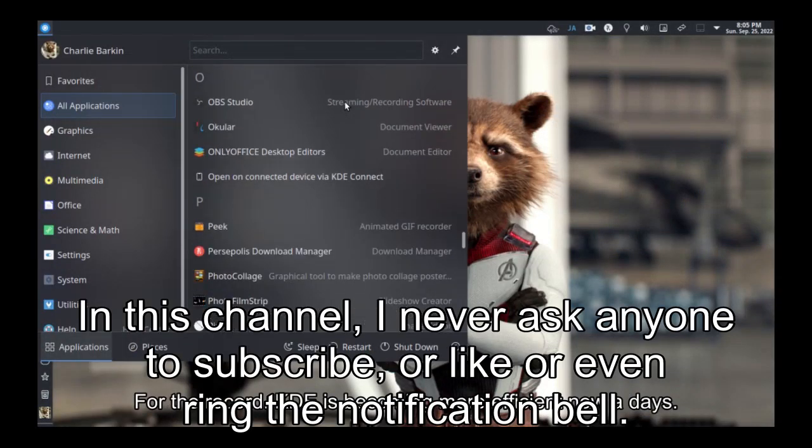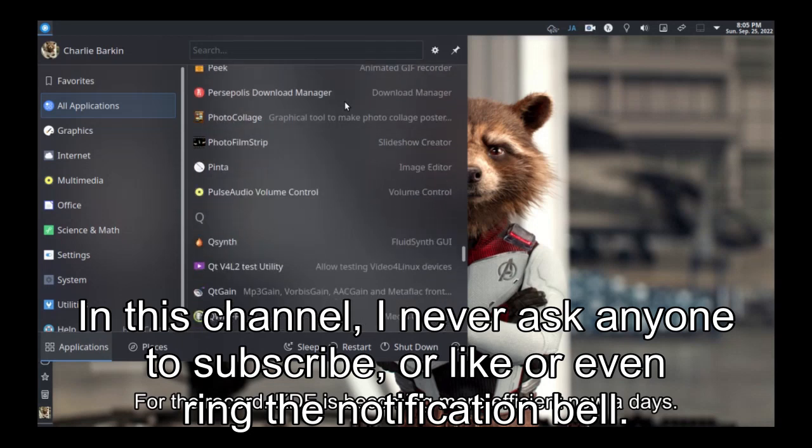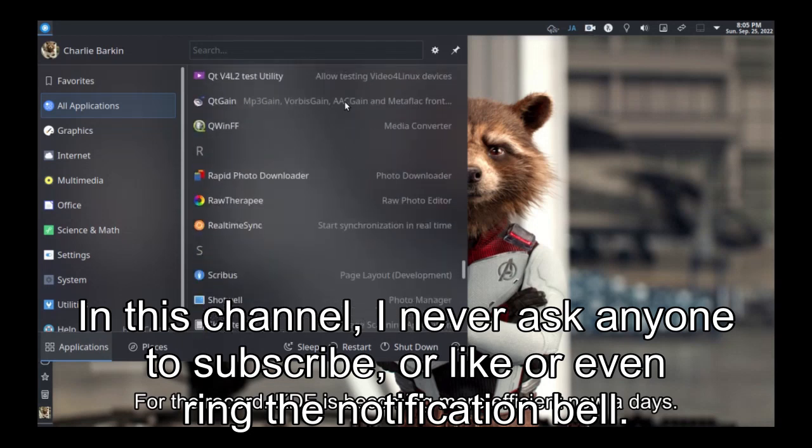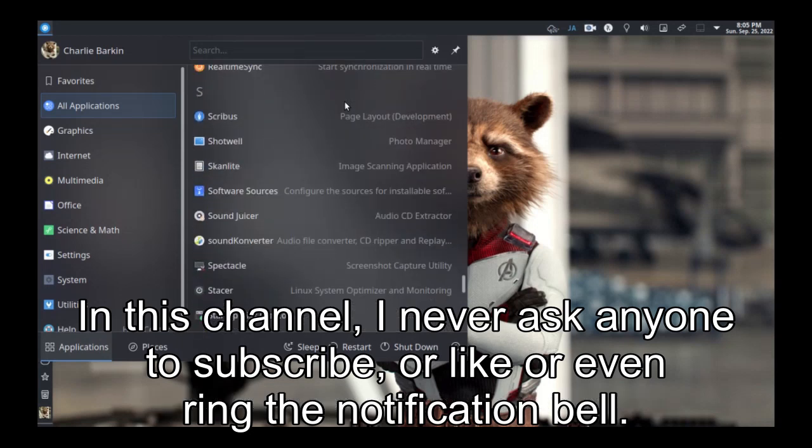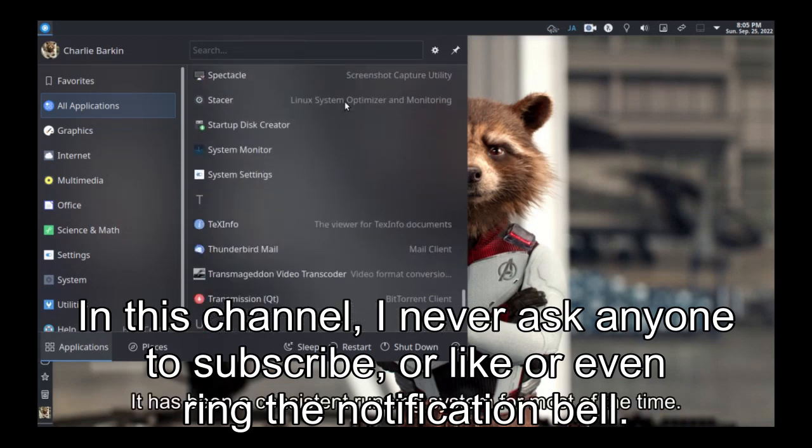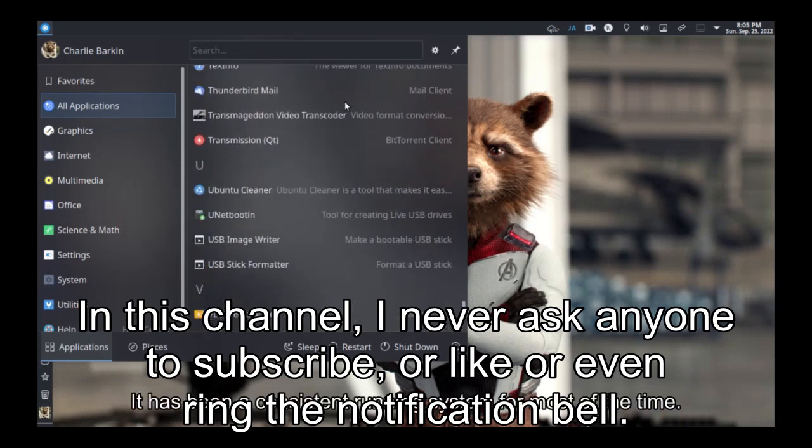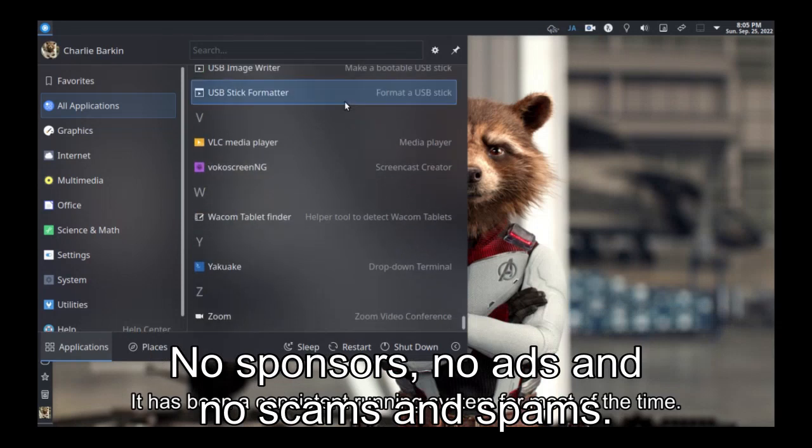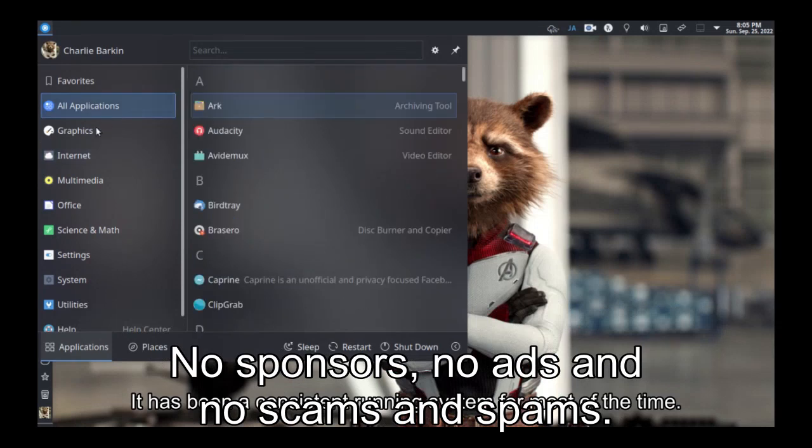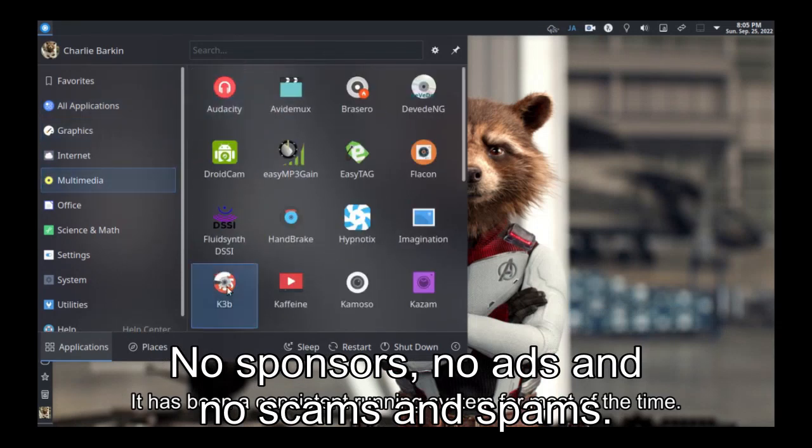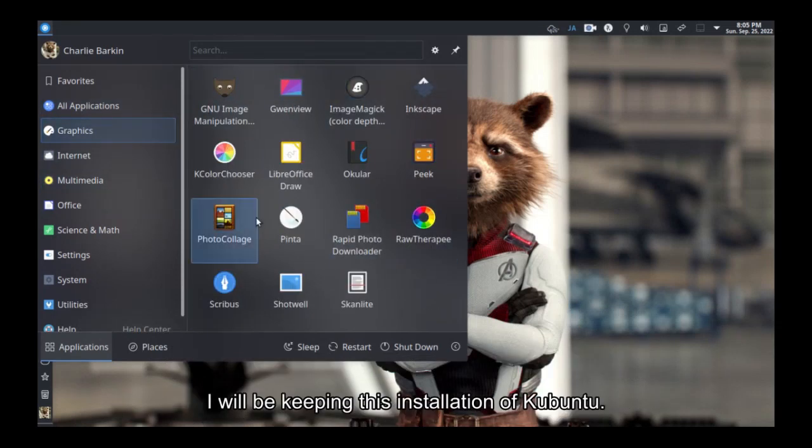In this channel, I never ask anyone to subscribe, or like, or even ring the notification bell. No sponsors, no ads, and no scams and spams.